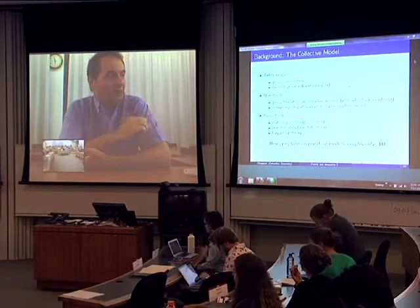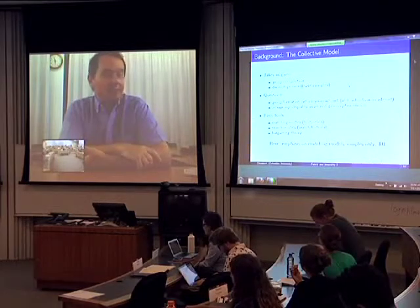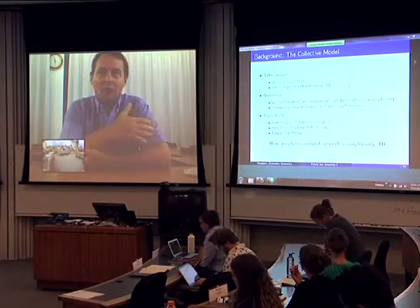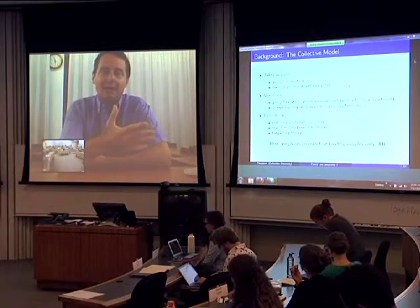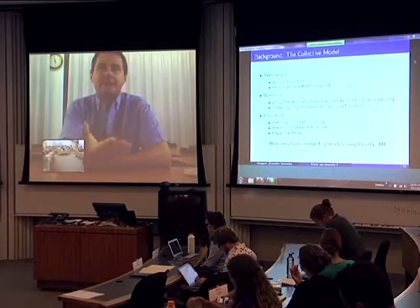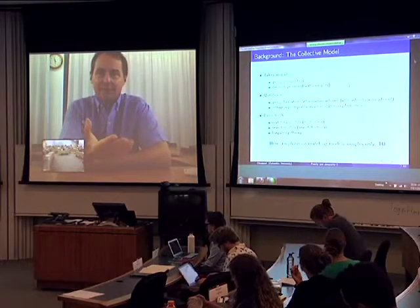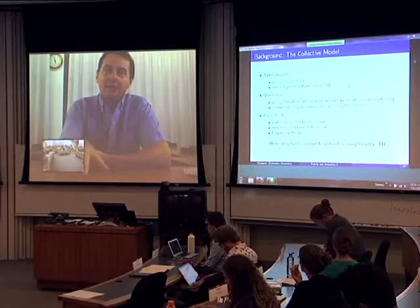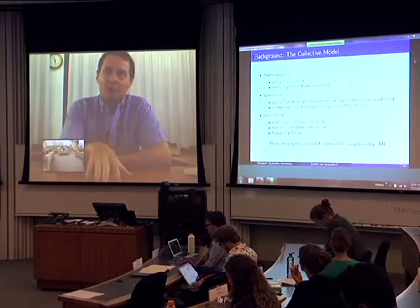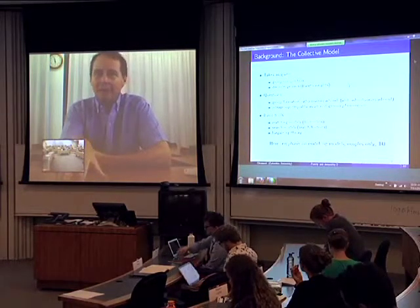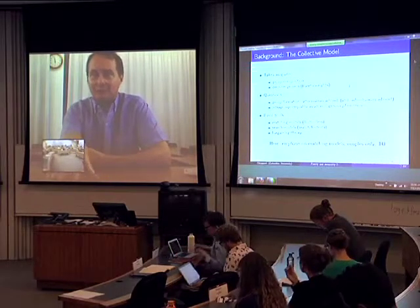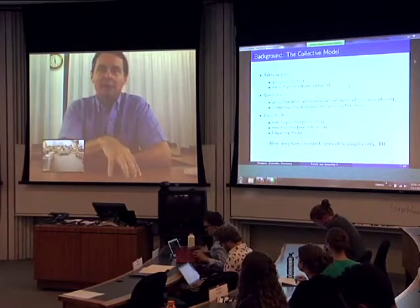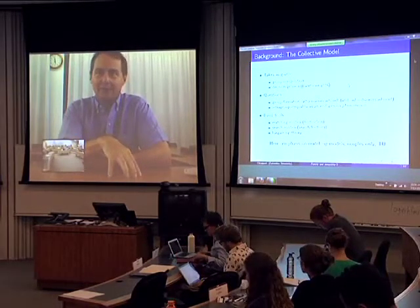The goal of this second part will be to present models aimed exactly at addressing this. In a nutshell, in the first part of the talk there was a decision process I was considering as exogenous. Now I'm trying to endogenize it.